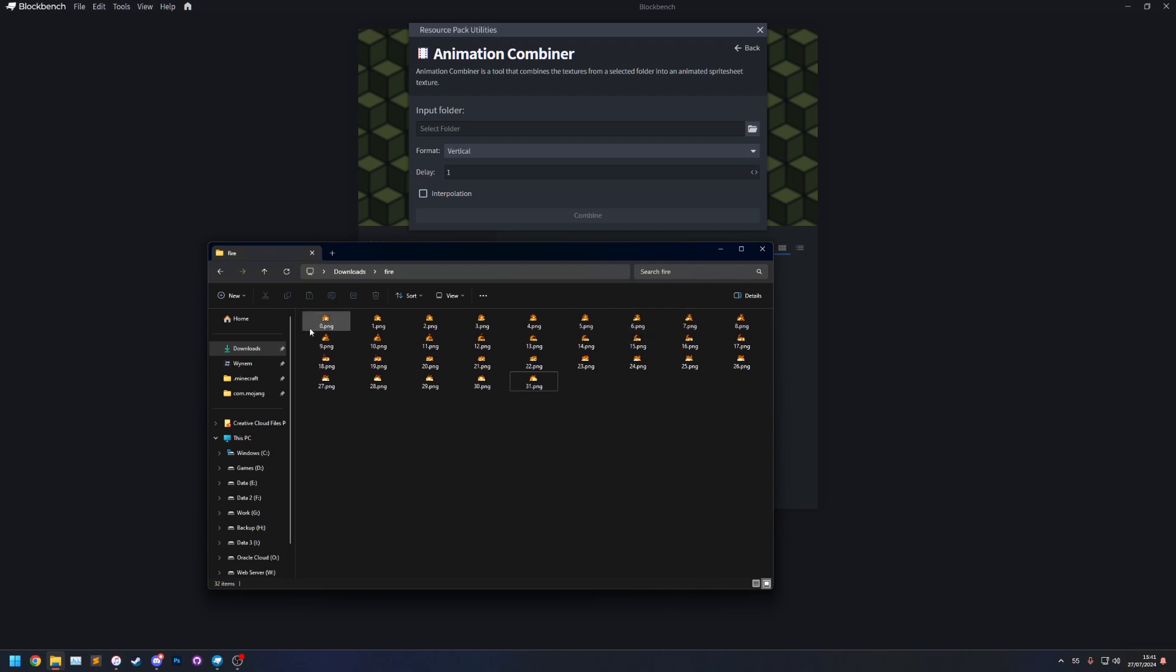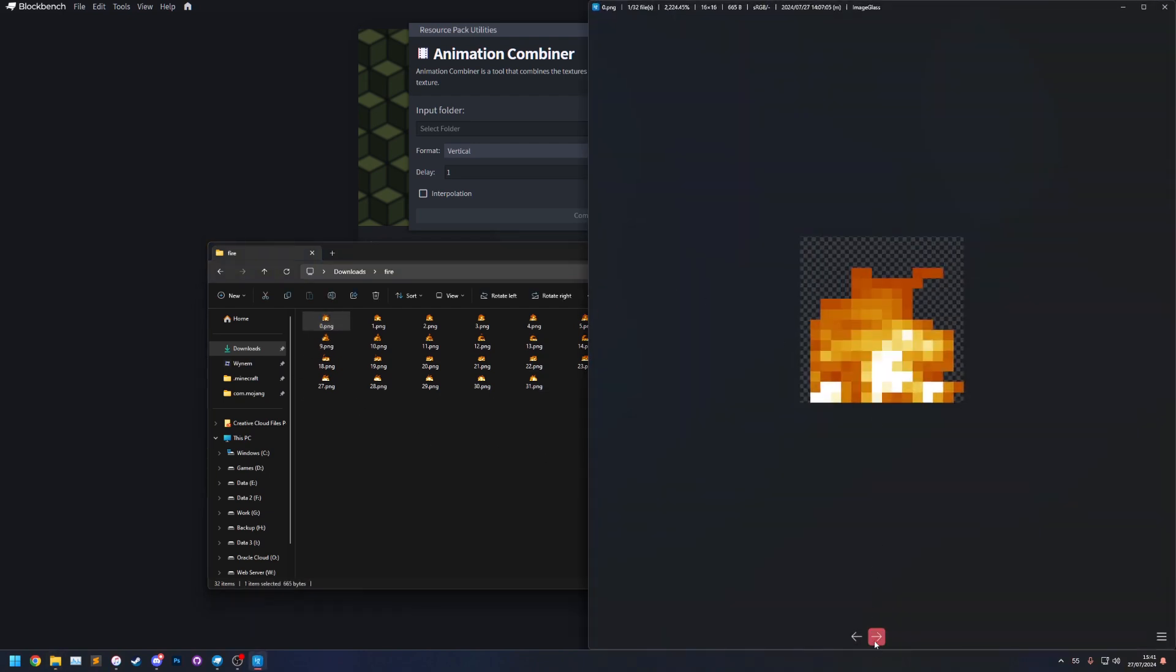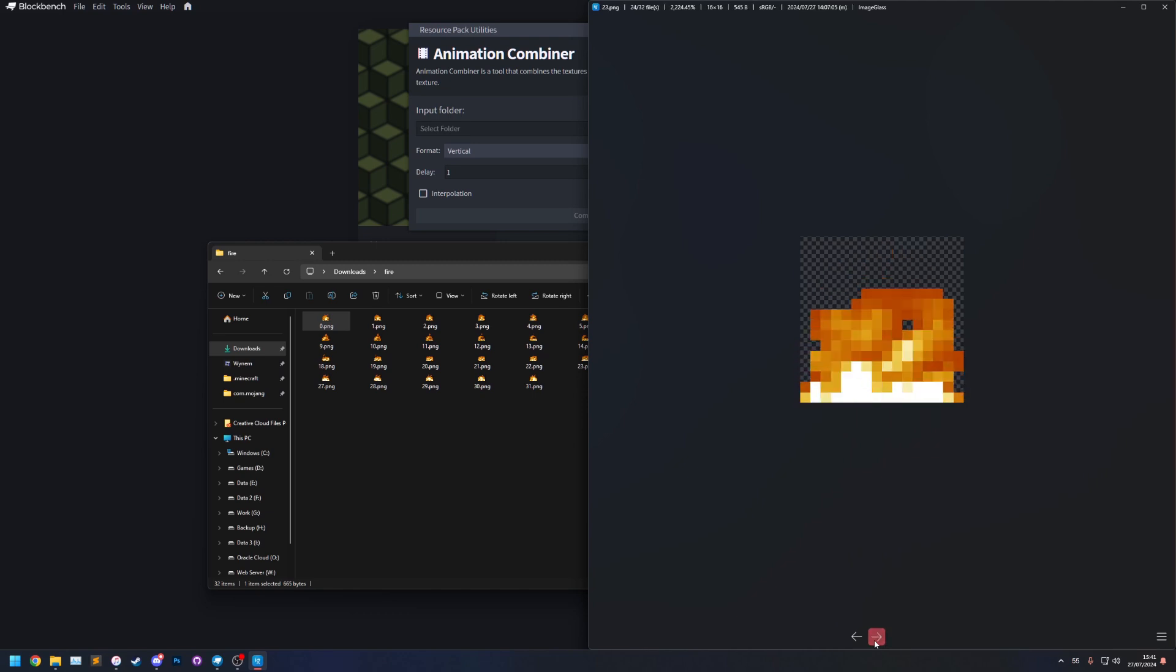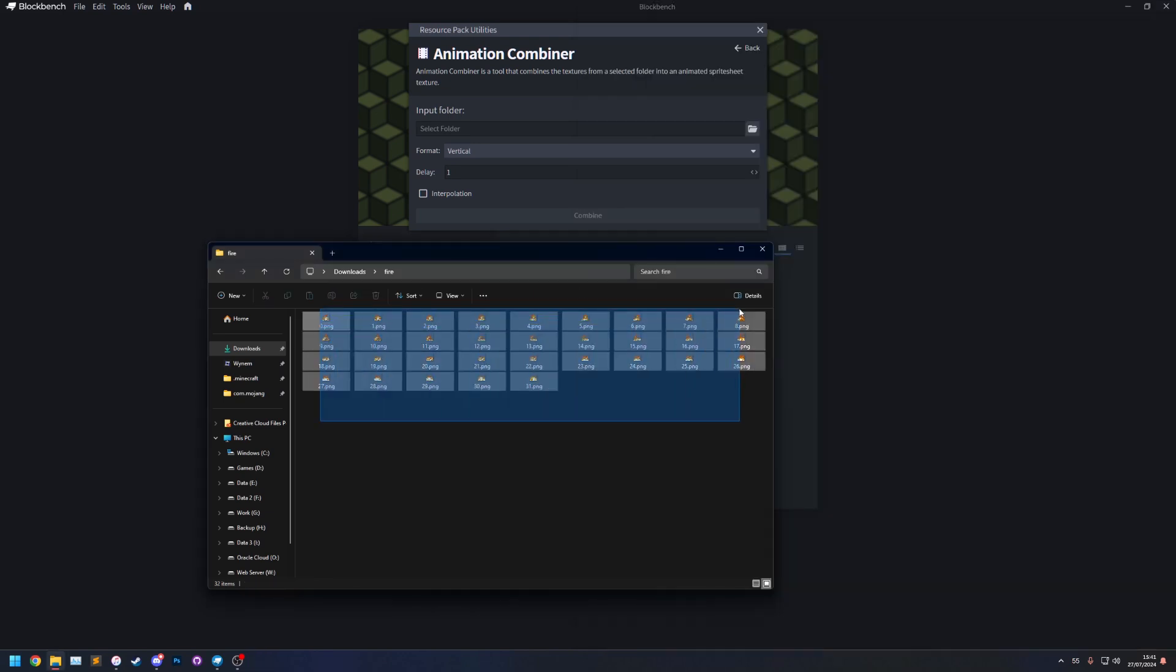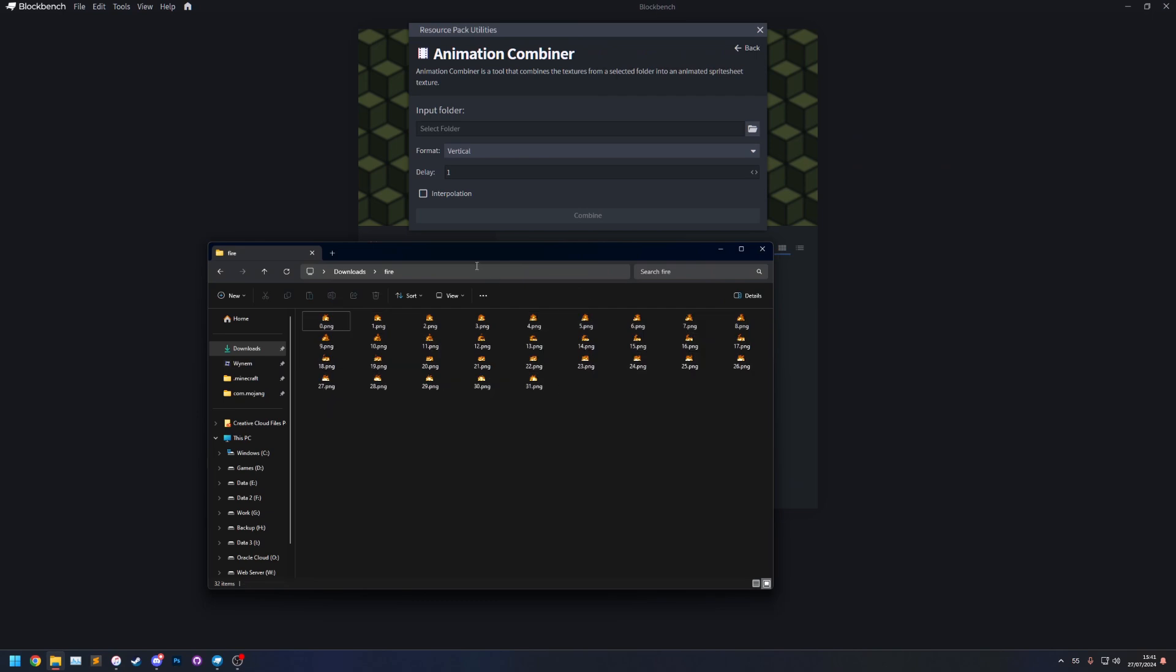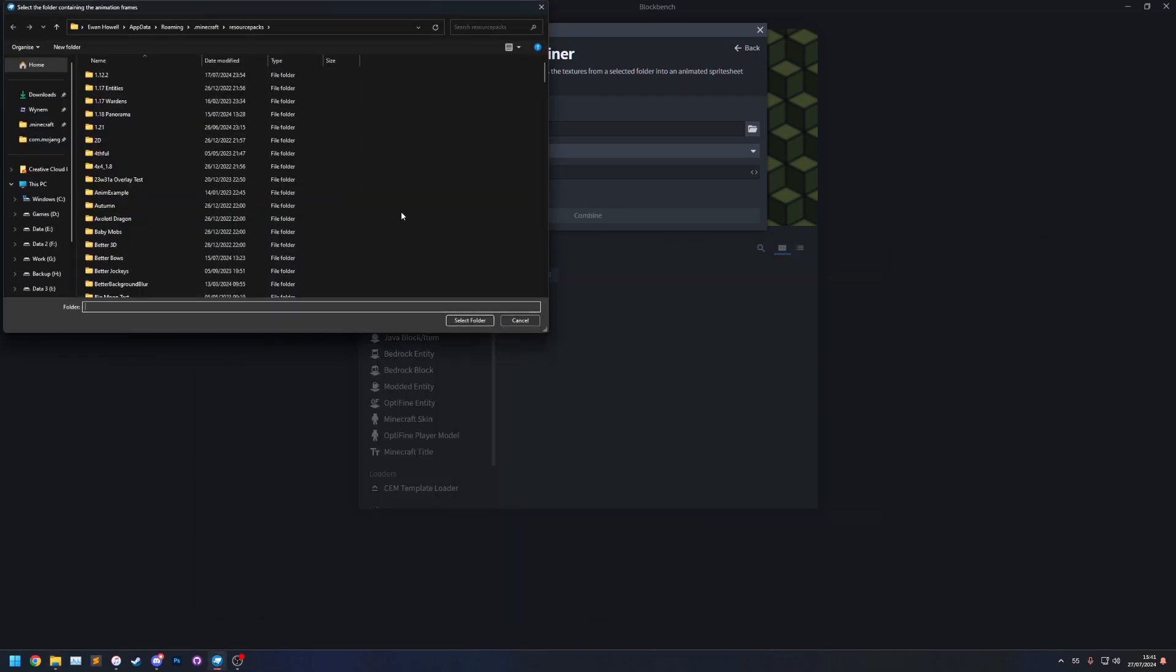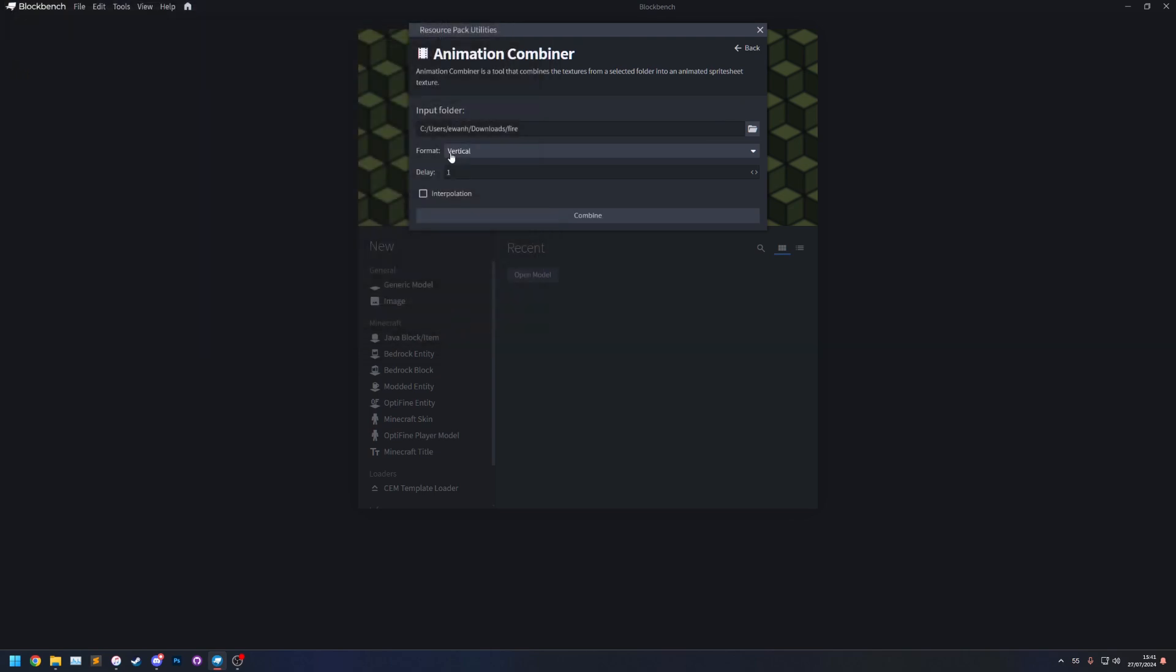So these textures here, as you can see, they're all the same size and they are the textures to the fire animation. If I want to combine these into a texture spreadsheet, what I can do is I can input folder here, select folder, let's select this fire texture folder.